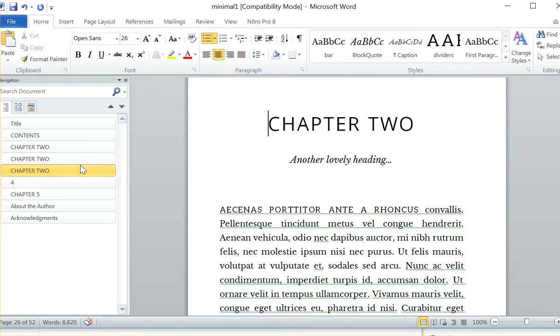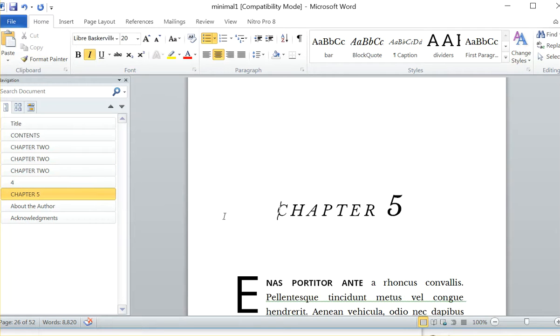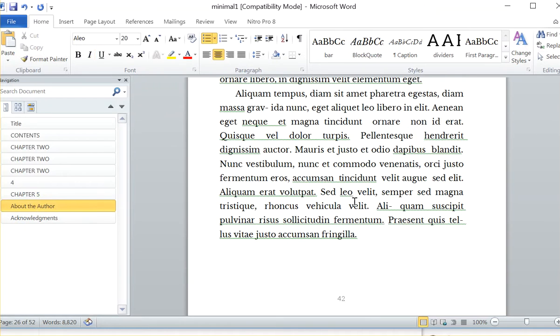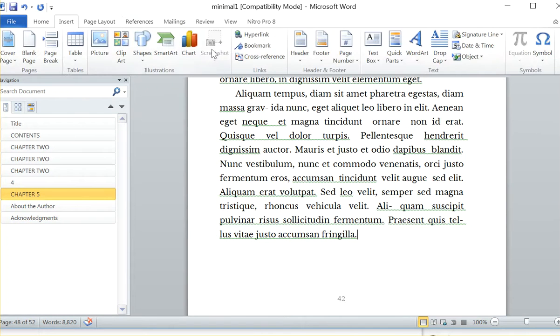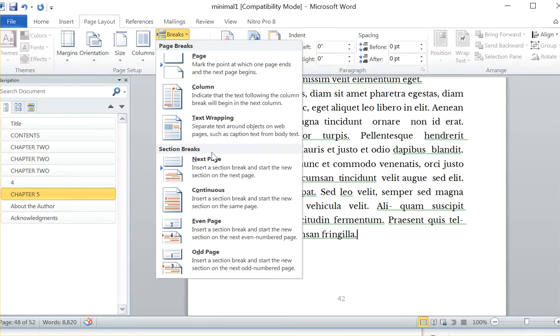After every chapter, like if I want to add more chapters here, I have to go down to the end of chapter five, which is here. And I have to insert page layout break next page.